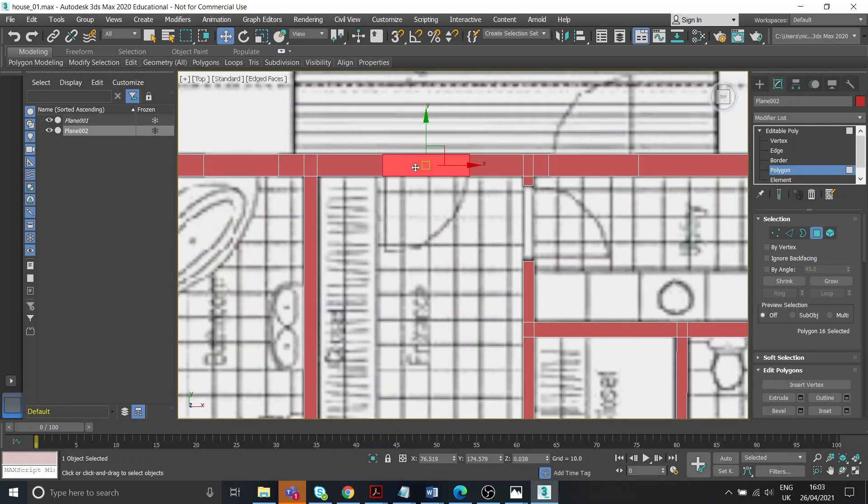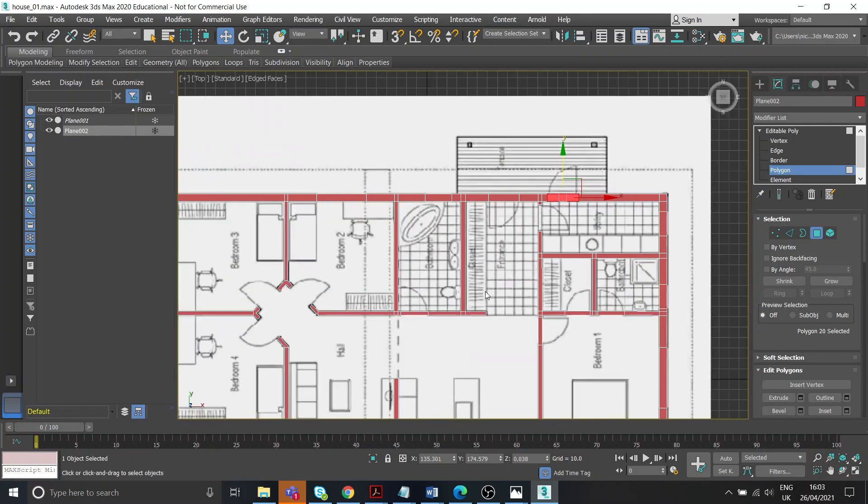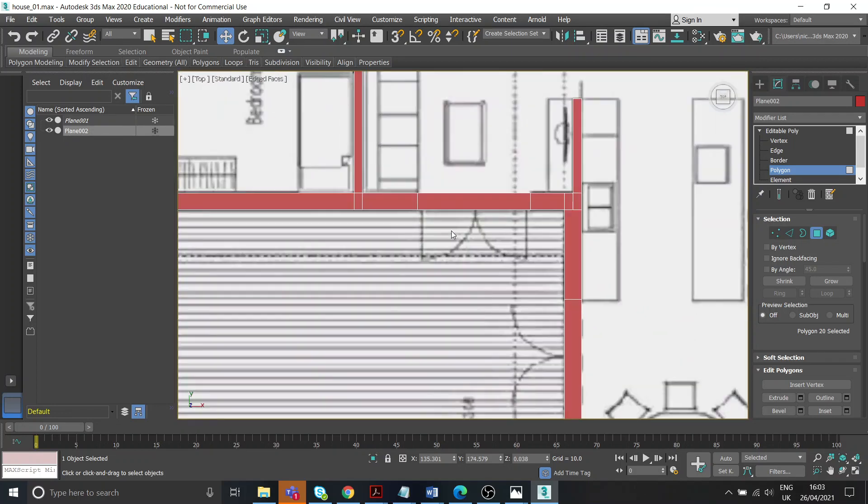So we're gonna need those polygons there where the exterior doors would be, and the front there as well.